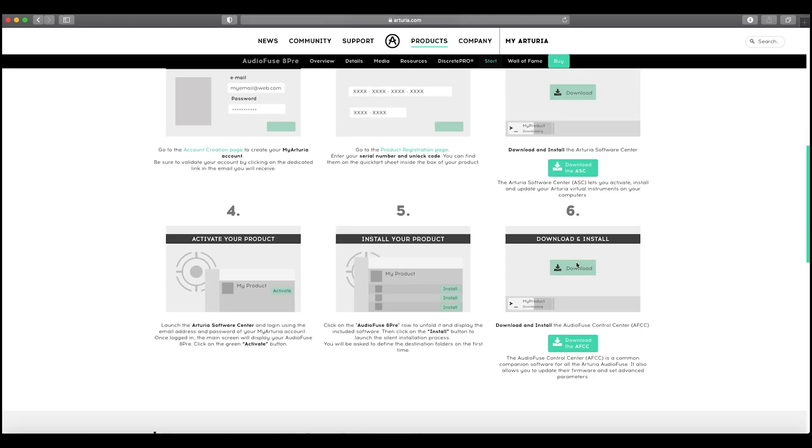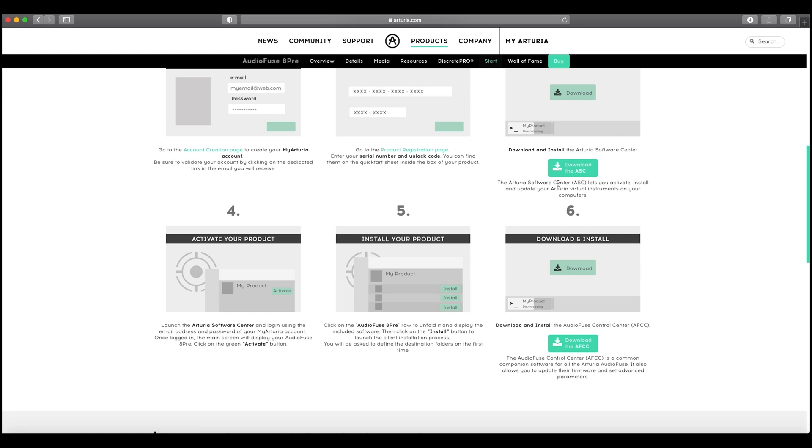So you start with this Arturia Software Center. So I've already got that set up on my computer. So I will go to that now and show you what that looks like. But it's within that software that it then provides you with the download that you need for your product.